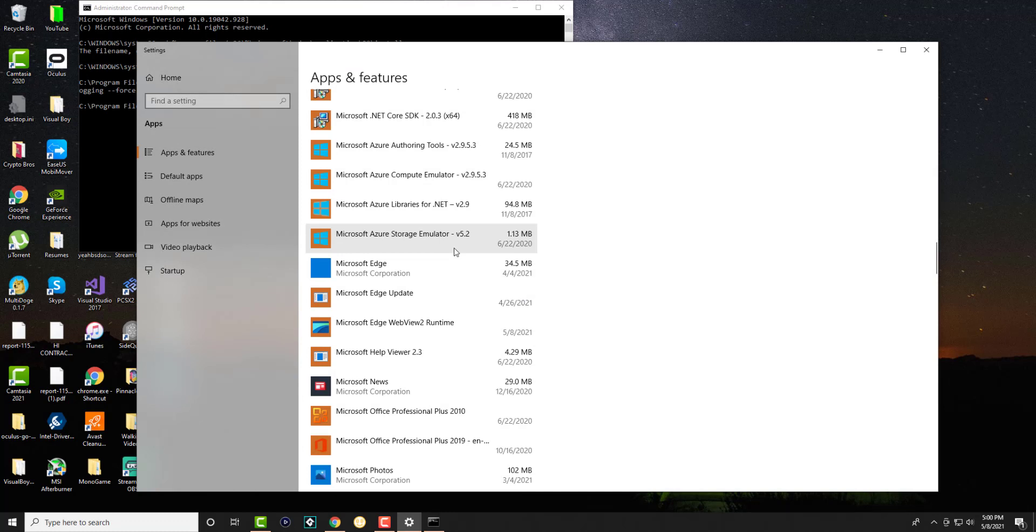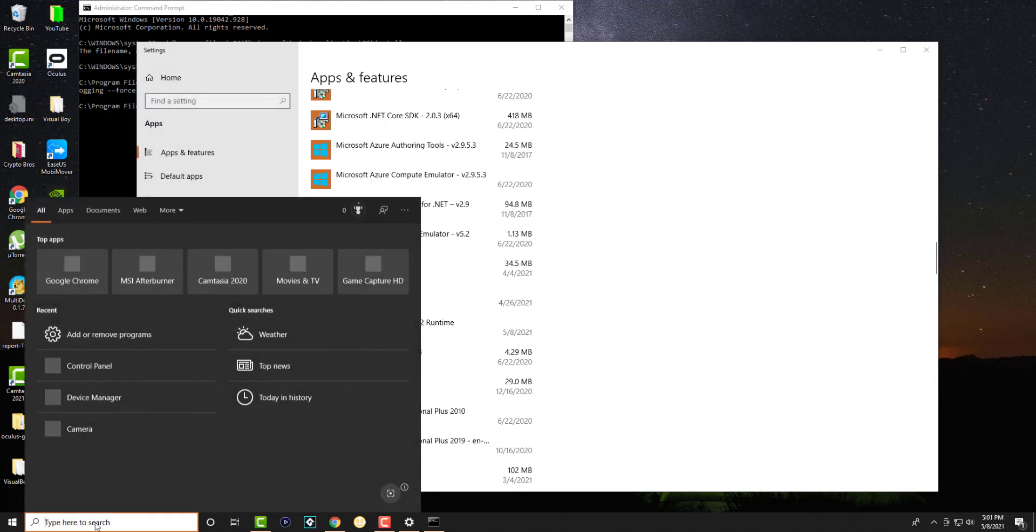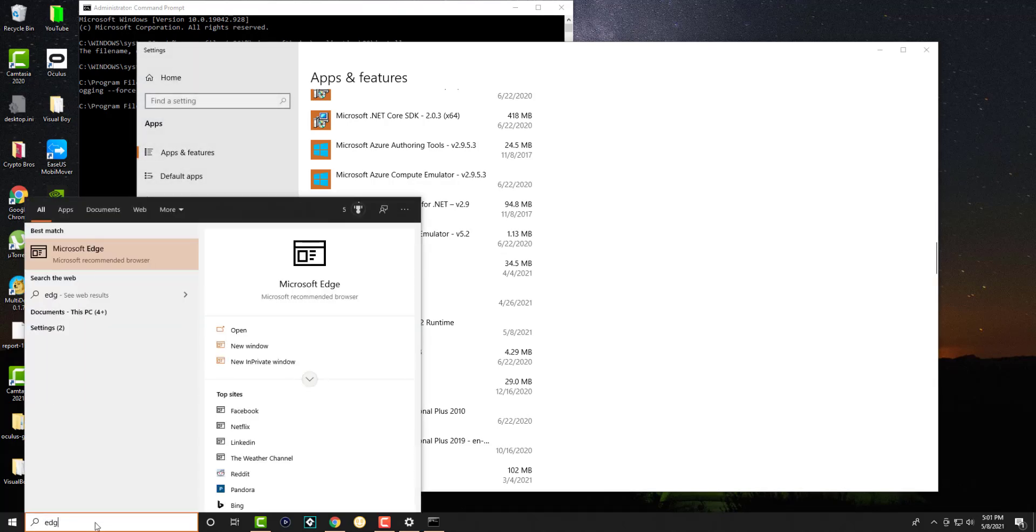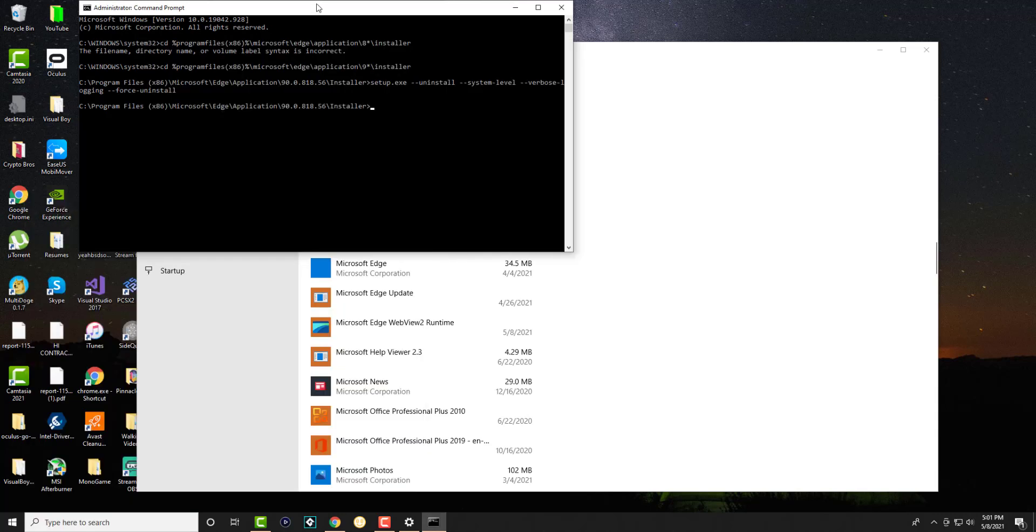You can see it's technically gone - it is now away from your computer. It's deleted. So that is basically how you uninstall Microsoft Edge, and you're good to go.